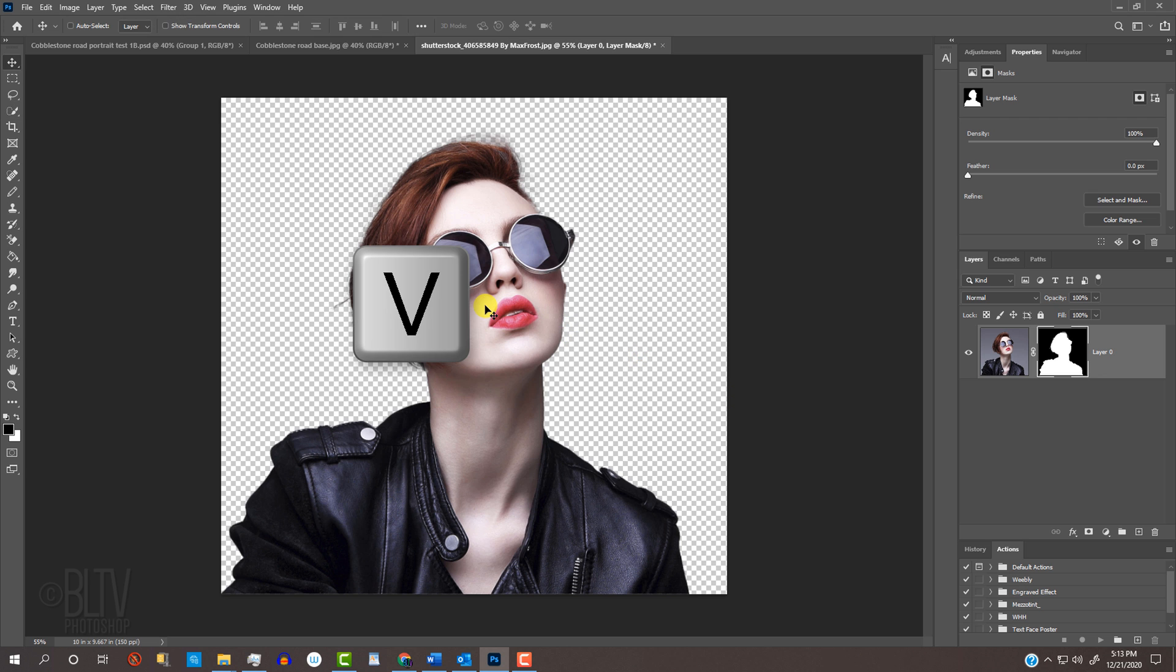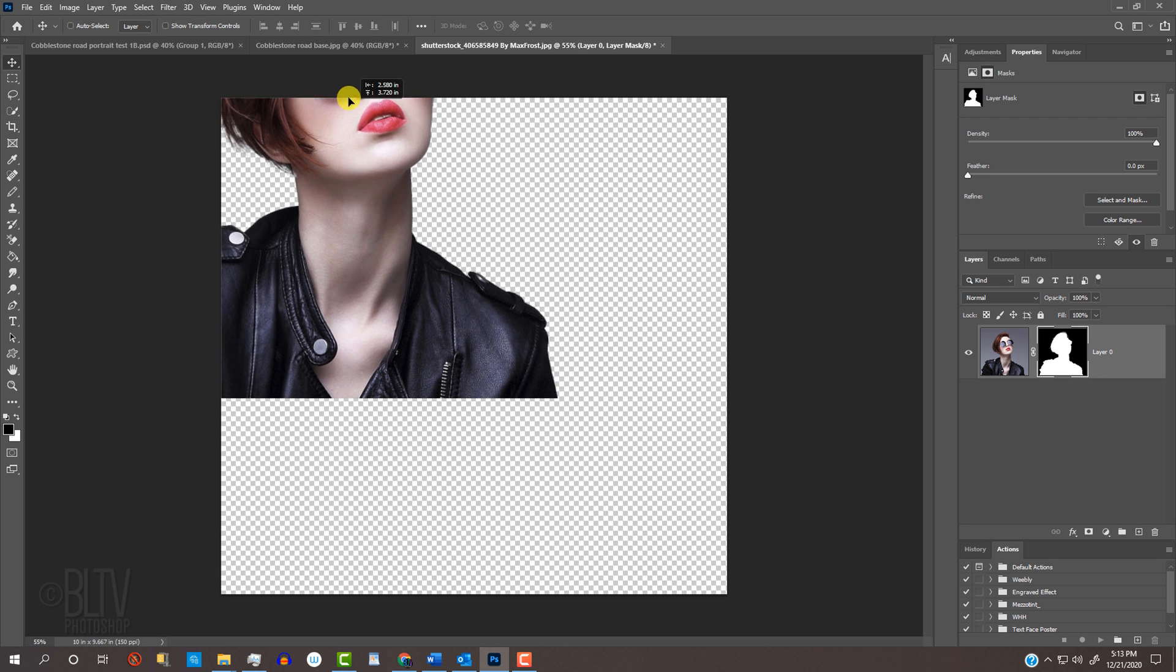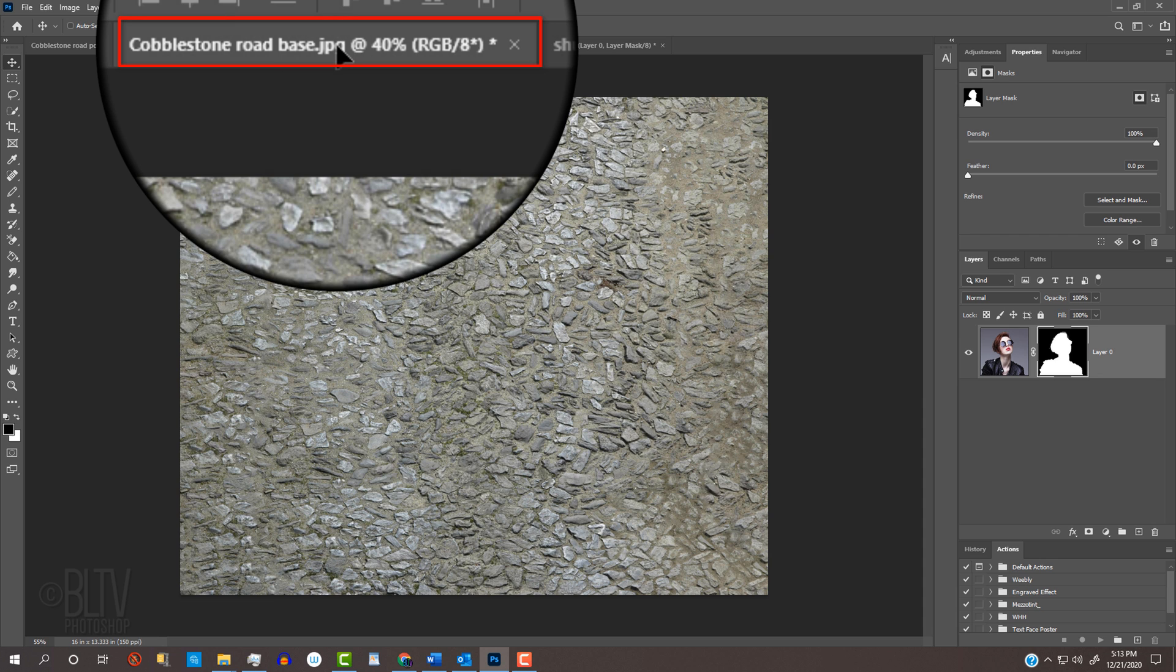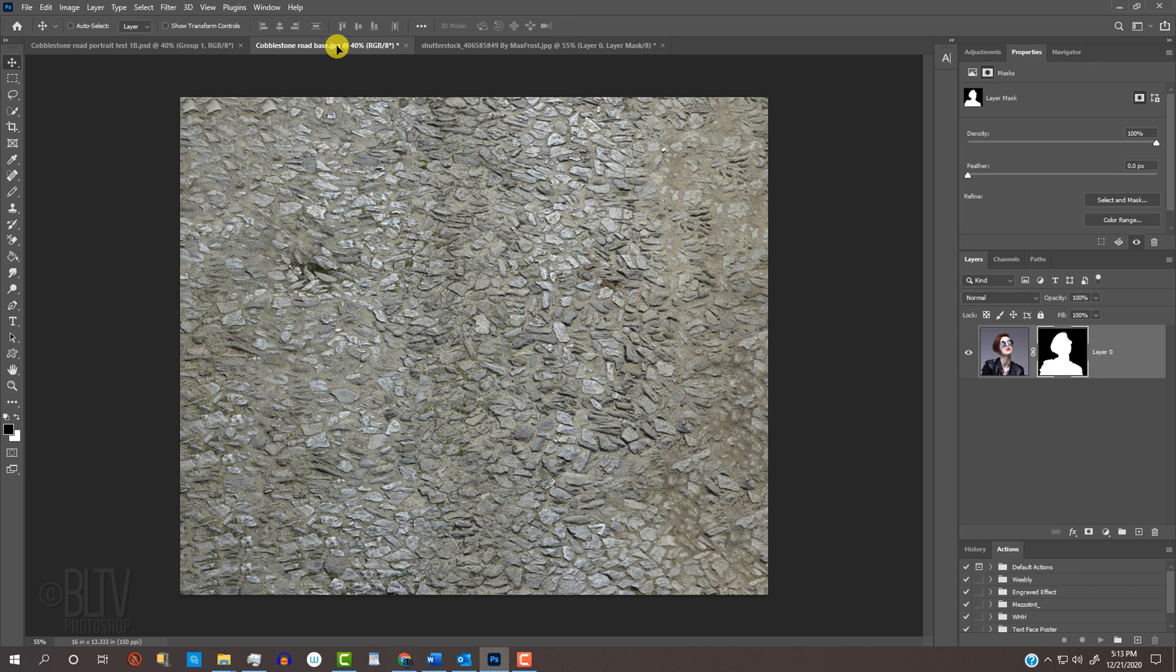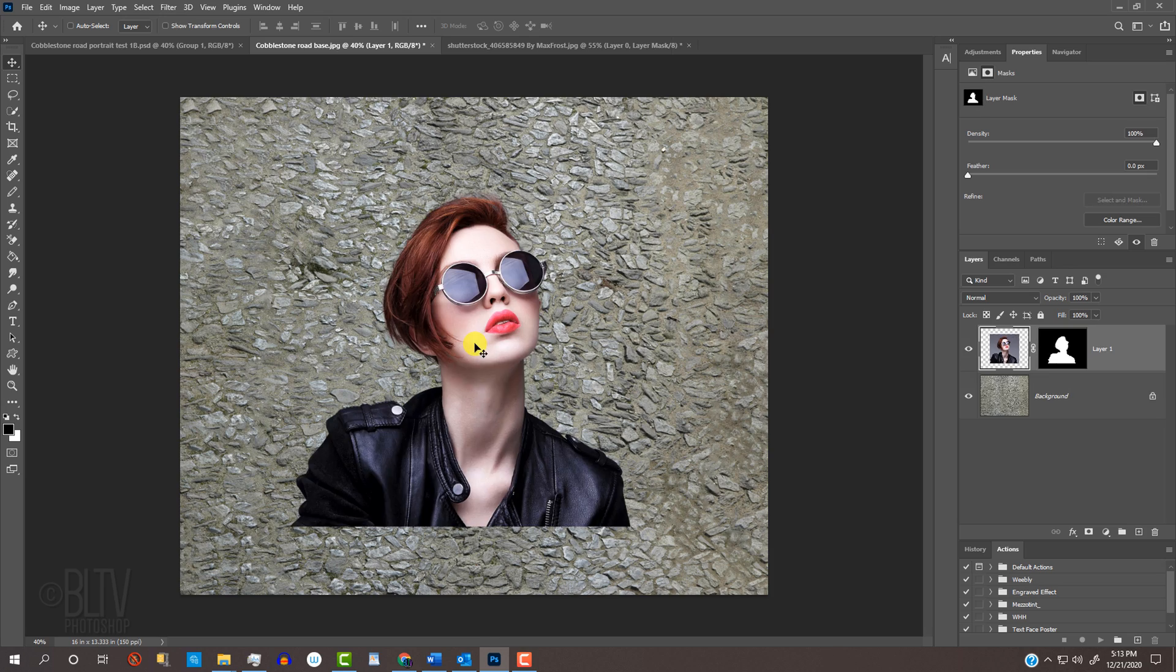Press V on your keyboard to open the Move Tool and drag your subject onto the tab of the cobblestone road. Without releasing your mouse or pen, drag it down and release.